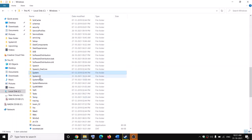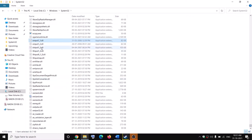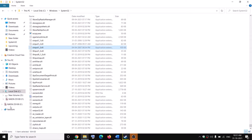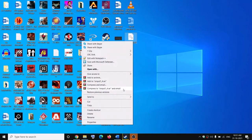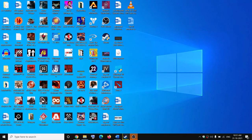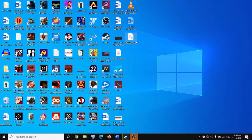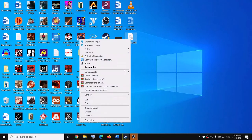Open System32 and then find 'xinput1_3.dll'. Copy this file and paste it to the desktop. Let me delete this file first — go ahead and paste the file over here.